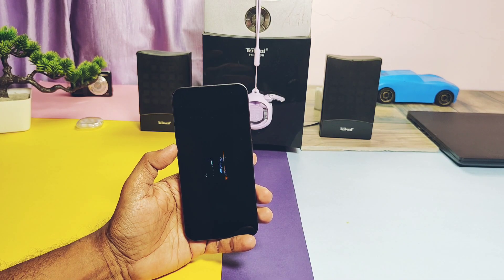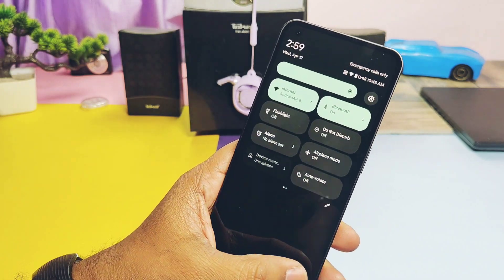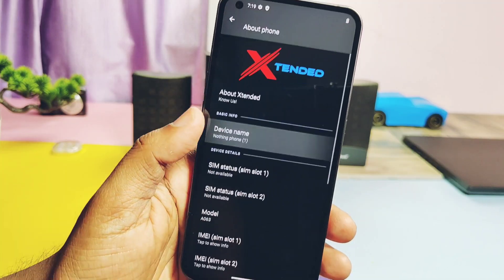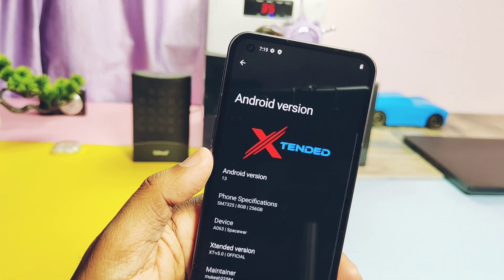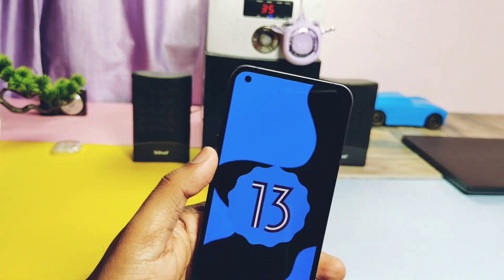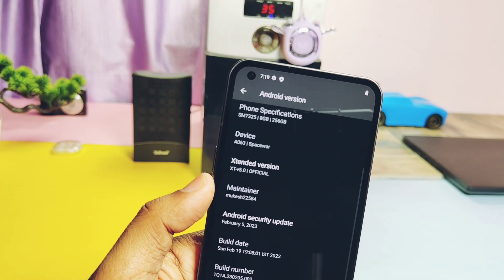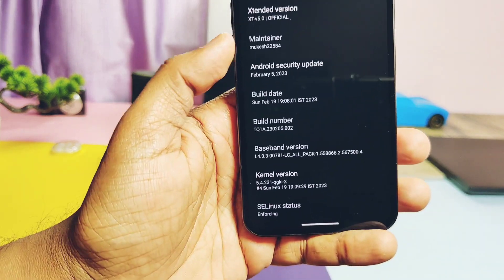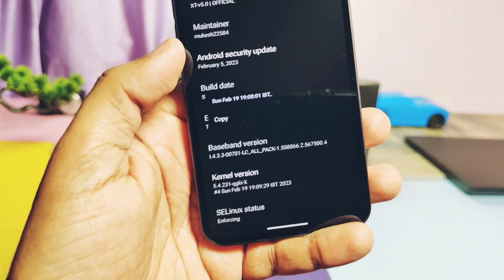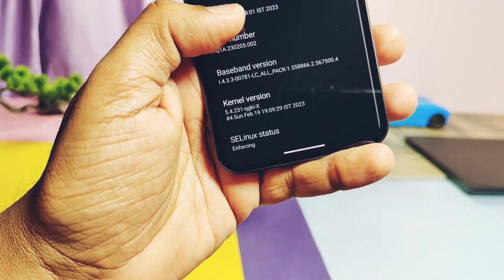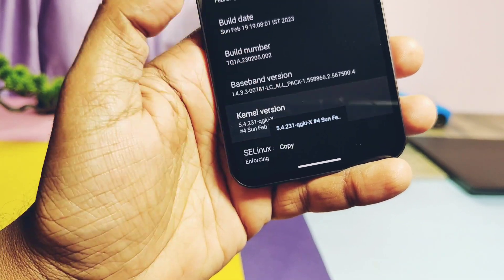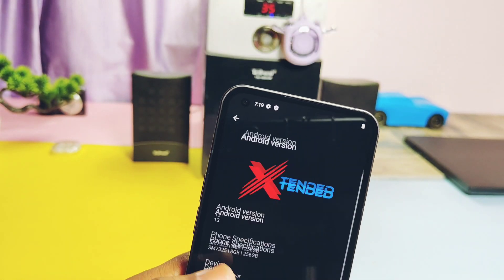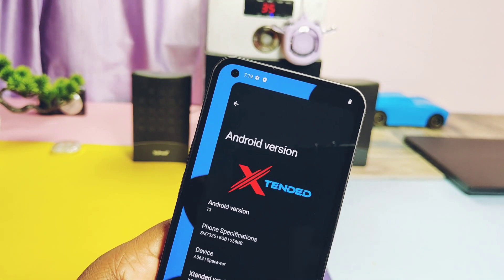The ROM comes with the Extended launcher — no Pixel Launcher here. Checking the About Phone details: this is an Android 13 base ROM. Extended XT version is 5.0, maintainer is Mukesh, Android security patch is 5 February 2023 — which is old since this build is from 19 February 2023. Kernel version is 5.4.231, and the kernel is enforcing.